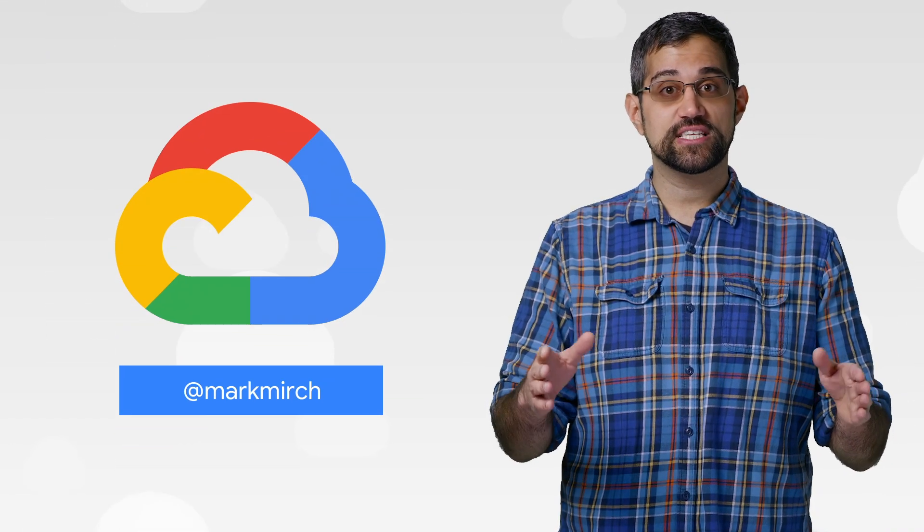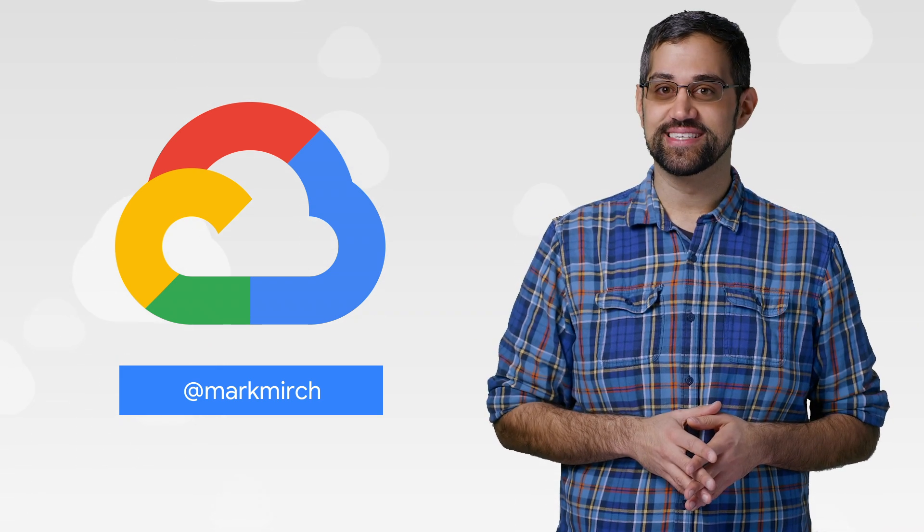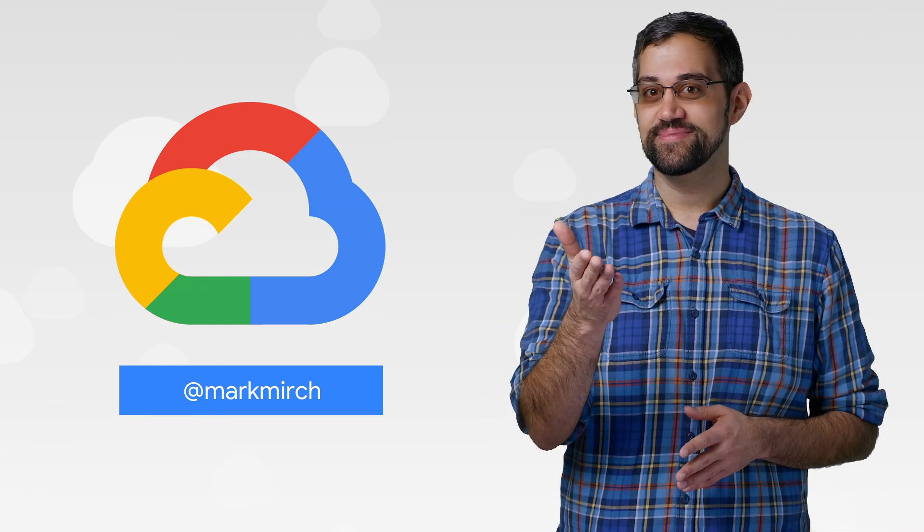If you want to read more about these announcements or see a full list, check out the link. Have any thoughts or ideas? Leave us a comment or tweet us. We'll see you in the cloud.